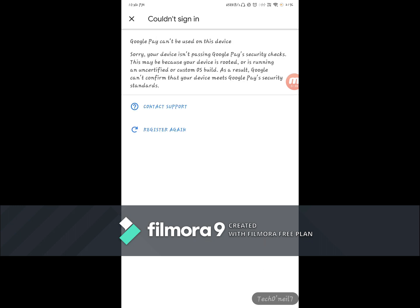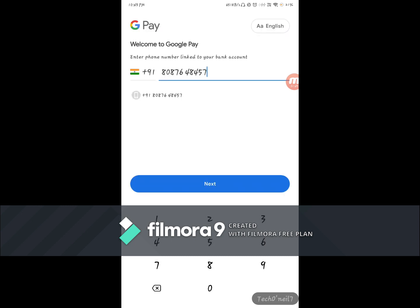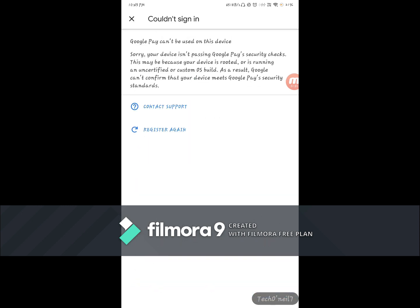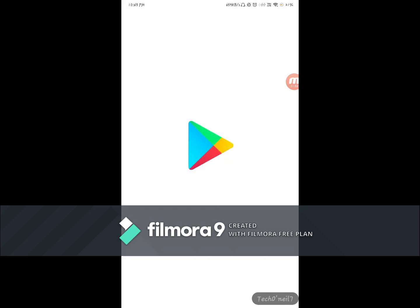All right, so you see the error message. The safety net check was not able to give a pass through this application. Let us try to register this again. All right, this isn't working.